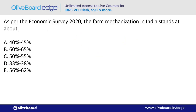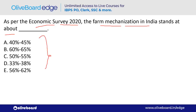As per the Economic Survey 2020, farm mechanization in India stands at about how much percent? The answer is 42–45% — option A. Both Economic Survey and Union Budget are important for exams.